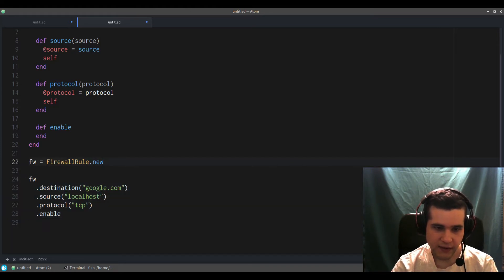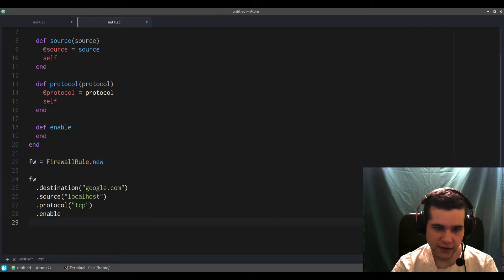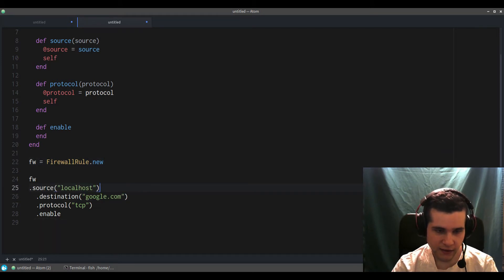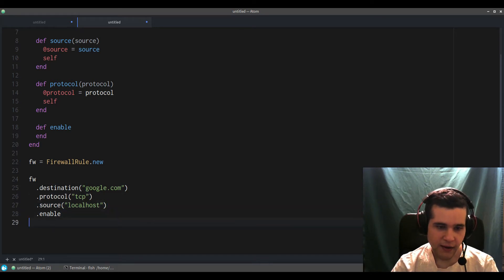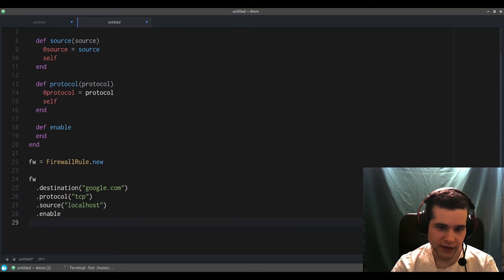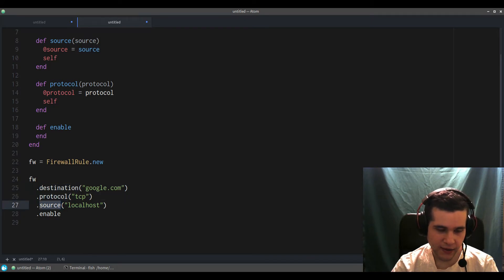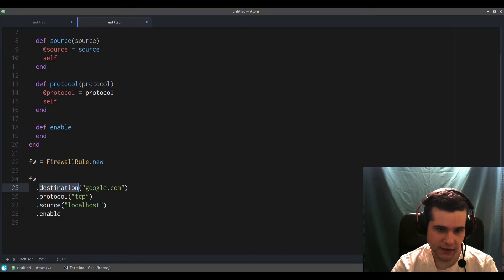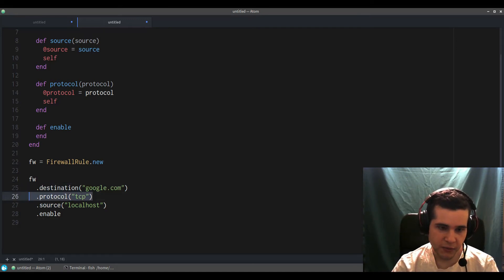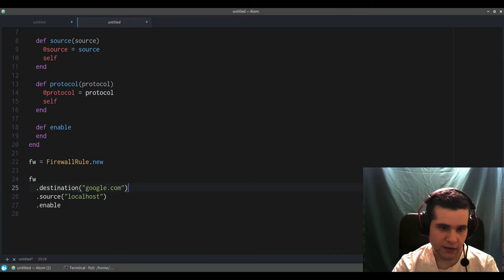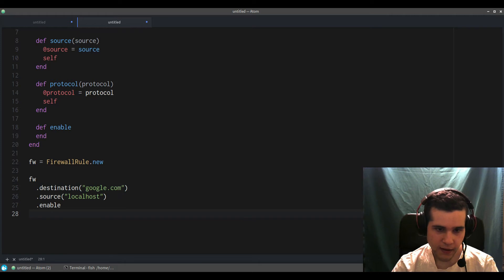Well, the thing is this allows you to change the order. You can change the order. For this you can clearly see, oh this is the source, oh this is the destination, oh this is the protocol. And we can also make this optional, so we could have like a default protocol.